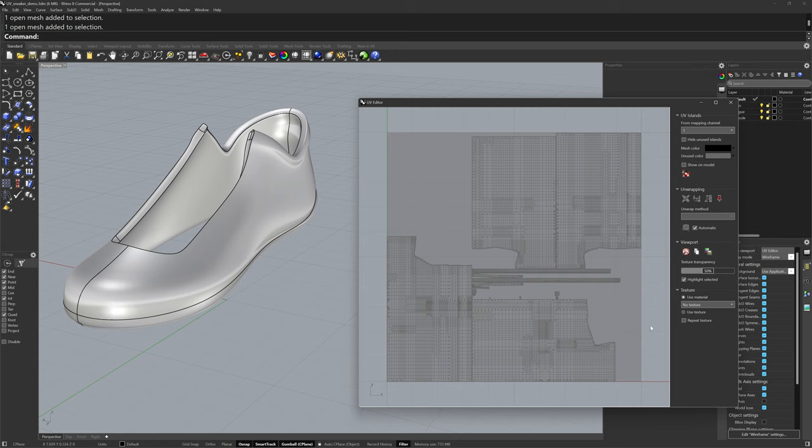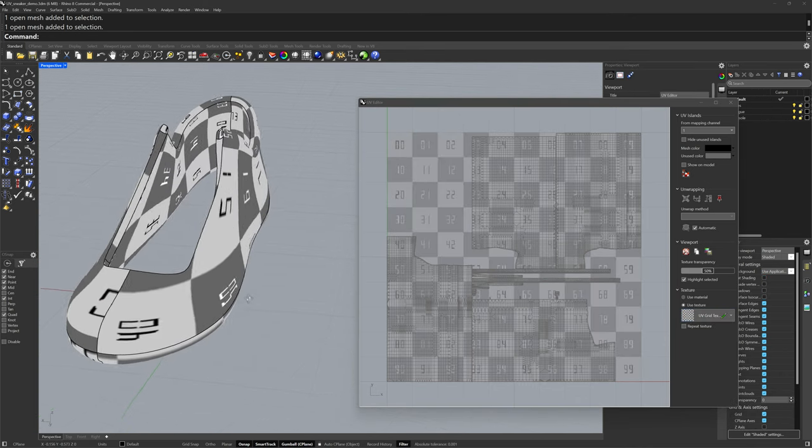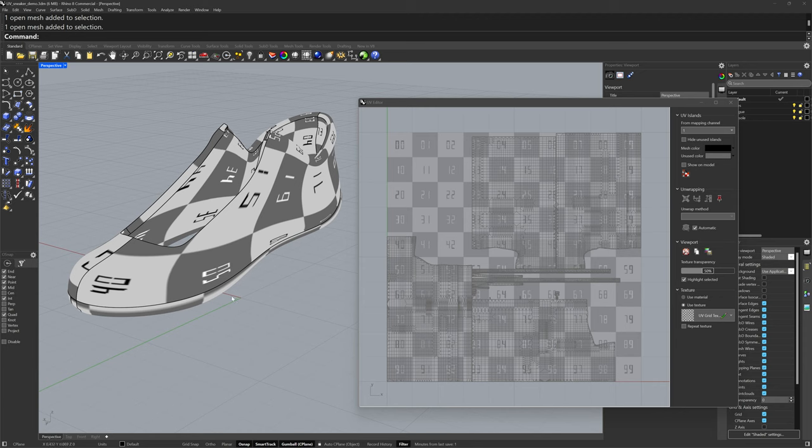Since I don't have a material applied with a texture, I can use this option here, use texture, to display a default UV grid texture. This helps me visualize how a two-dimensional image will wrap around this three-dimensional form.